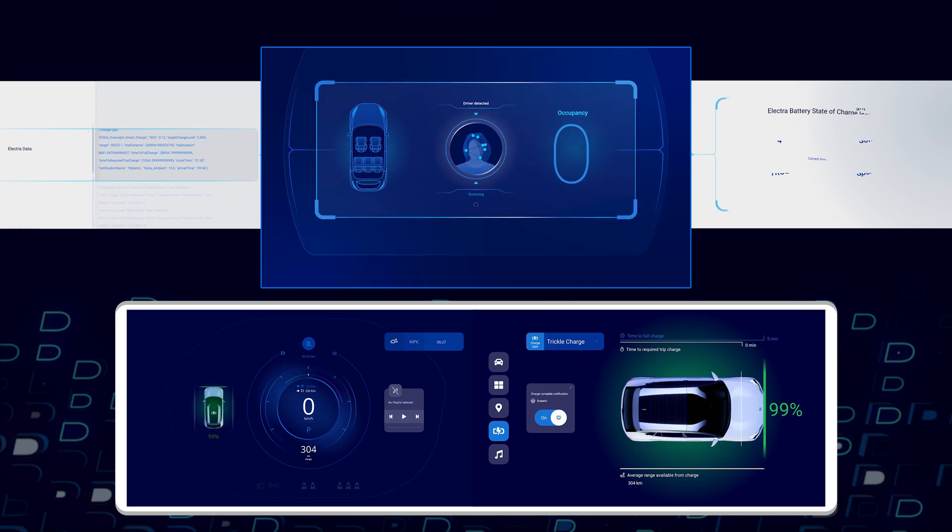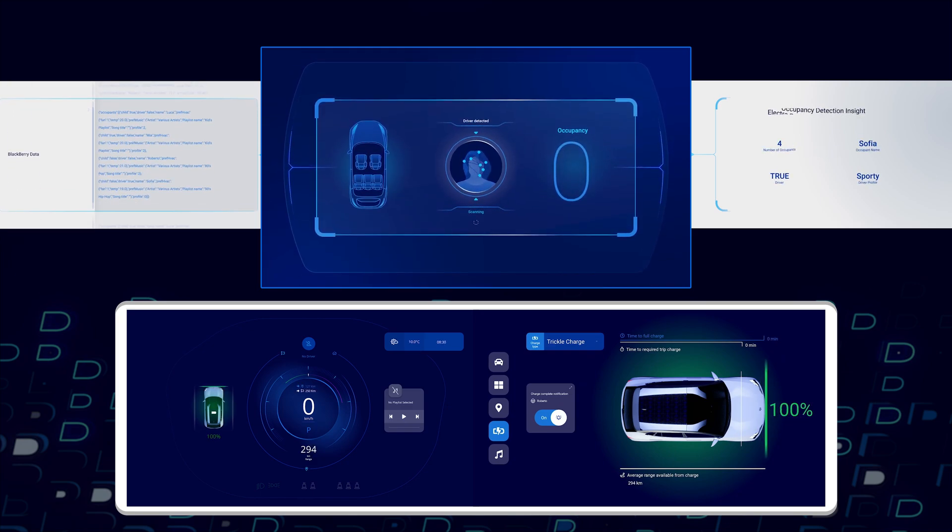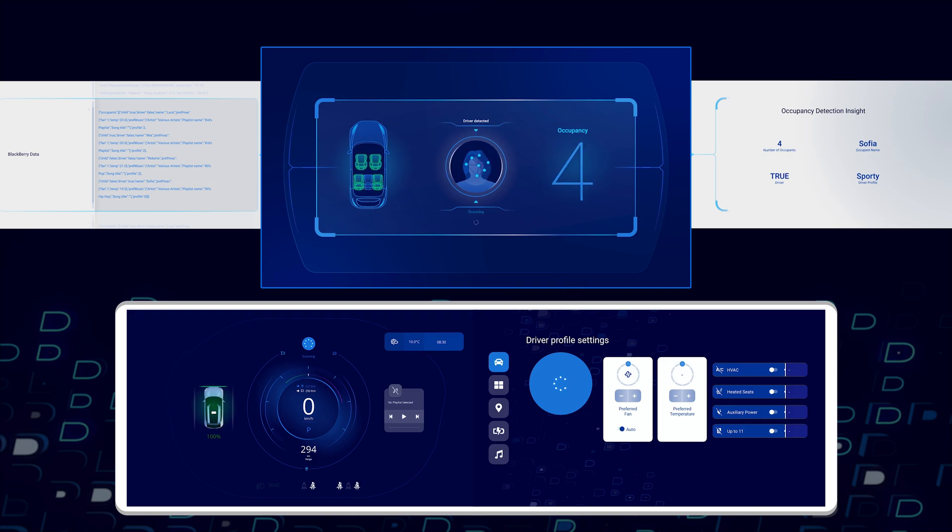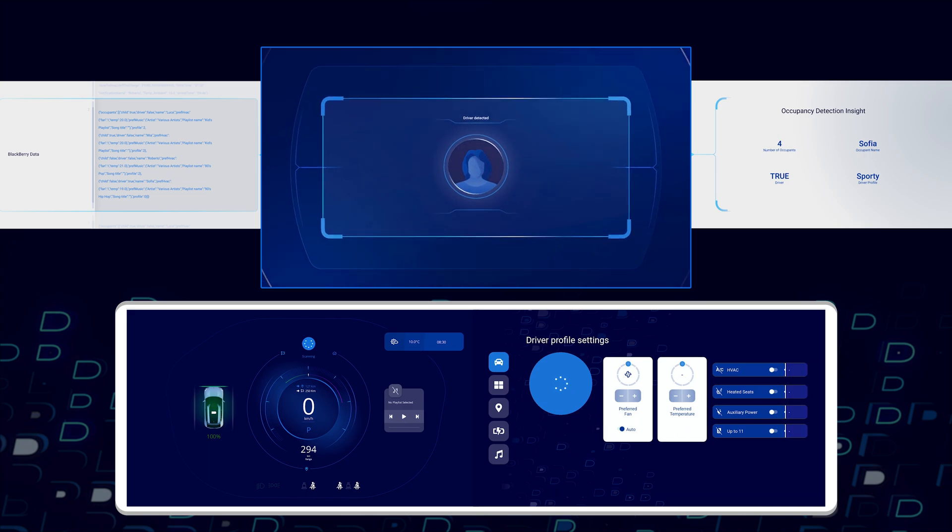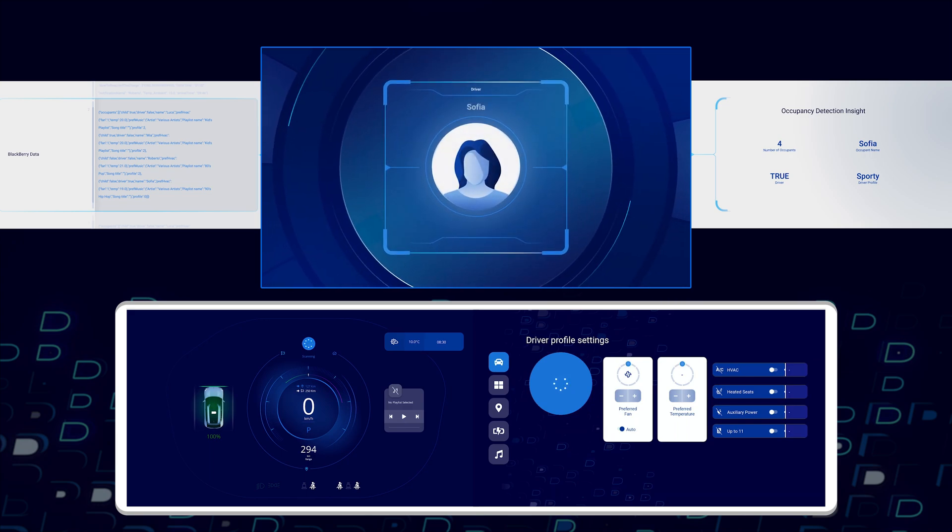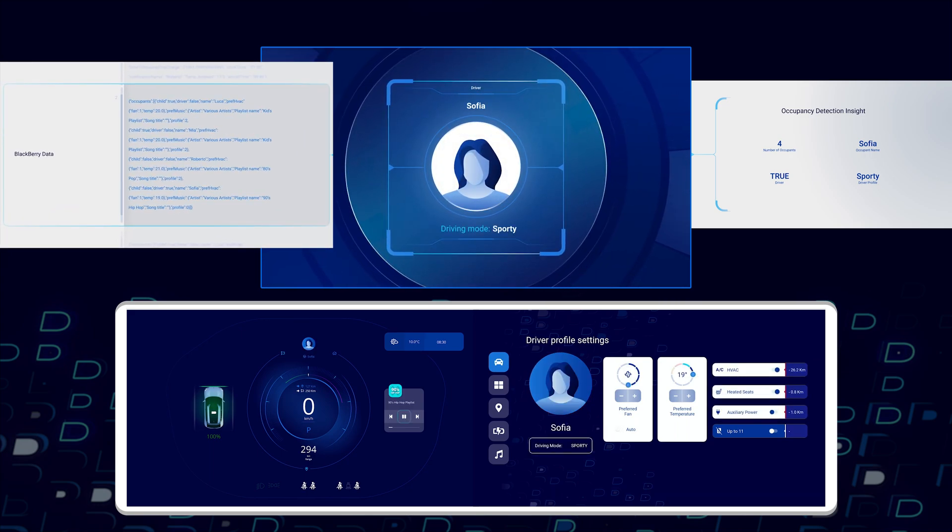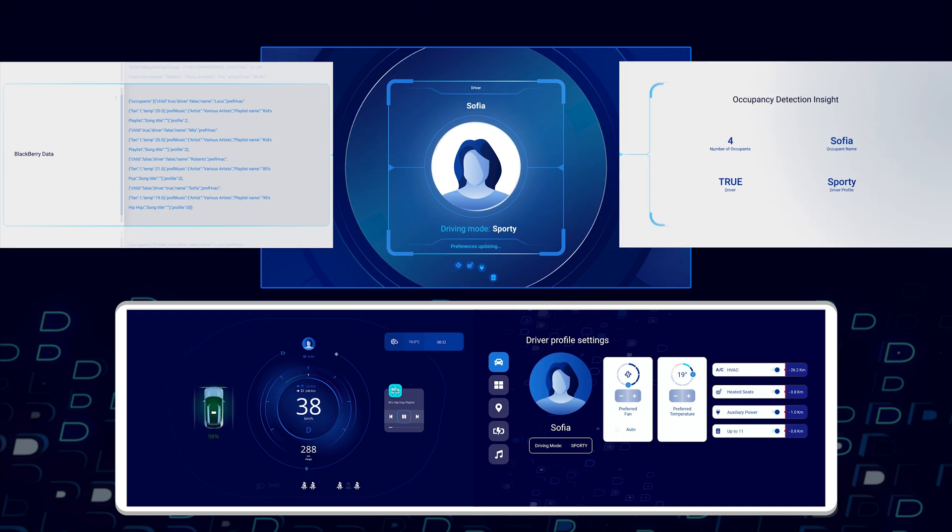When the family enters the vehicle, camera data is processed by an occupancy identity synthetic sensor built on Ivy. The insights provided identify the driver and also the other occupants. You can actually see the insights here and then how they translate here where you can see that the mother is driving the vehicle.